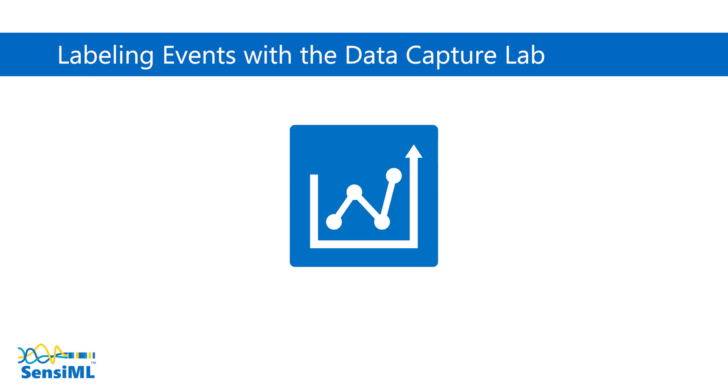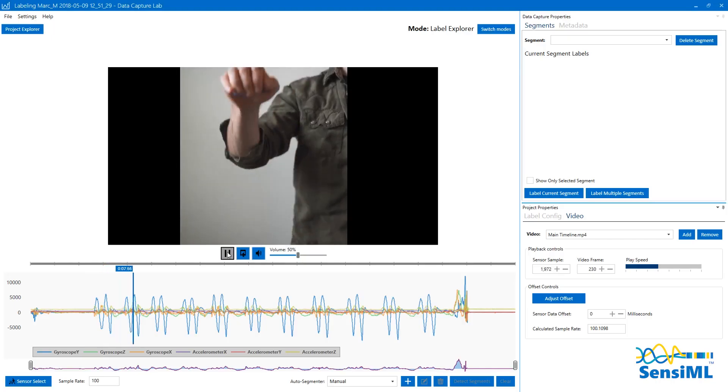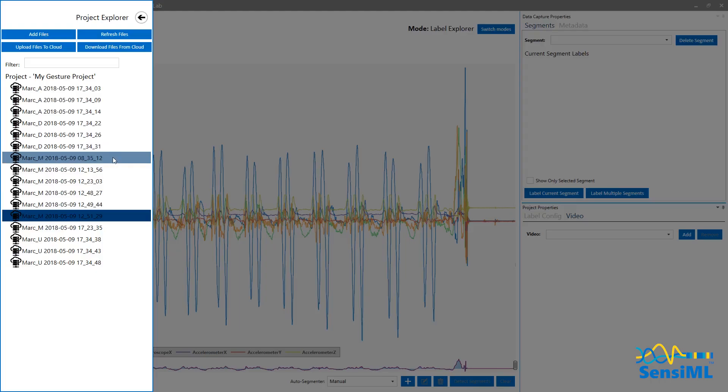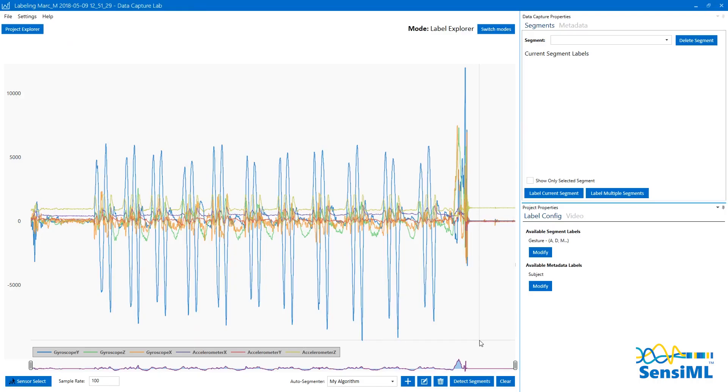After you've collected your data, you can explore and label your data through the DCL's Label Explorer mode. There are a lot of tools in this mode, including video playback, project organization, and algorithm building. For this video, we will jump right into using an algorithm to label our data for us.